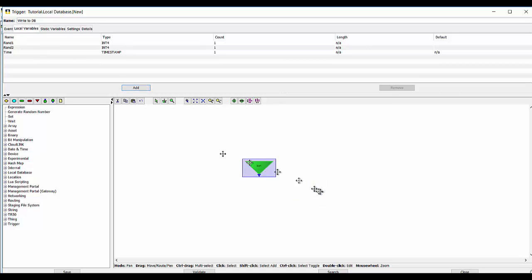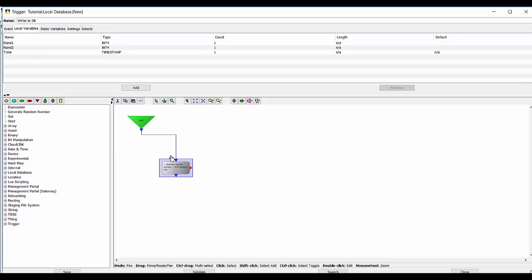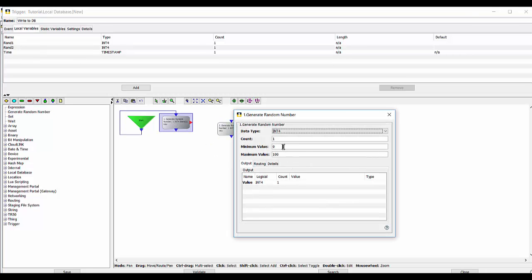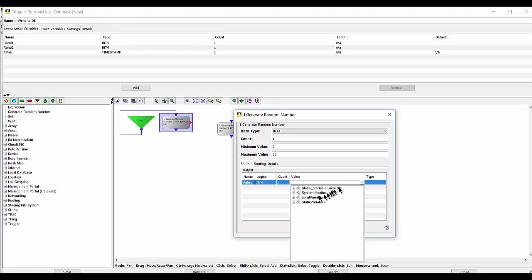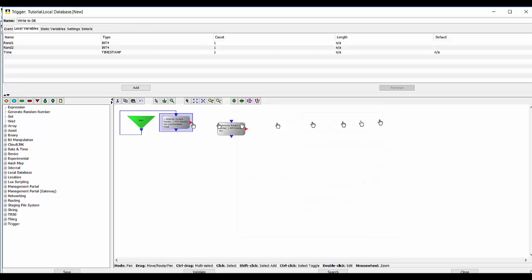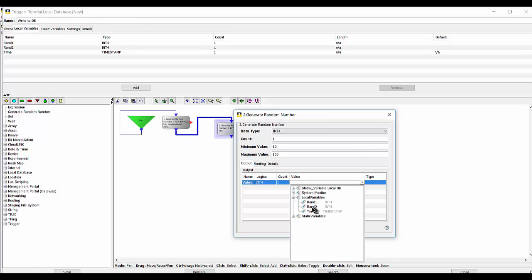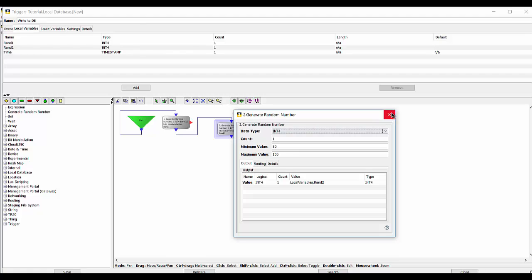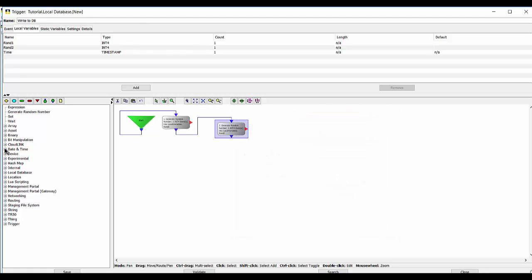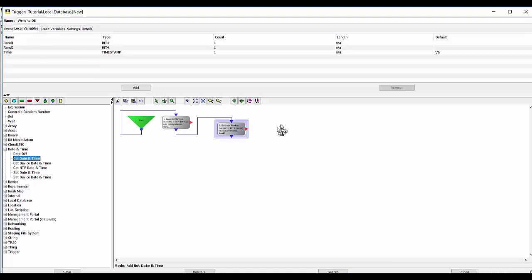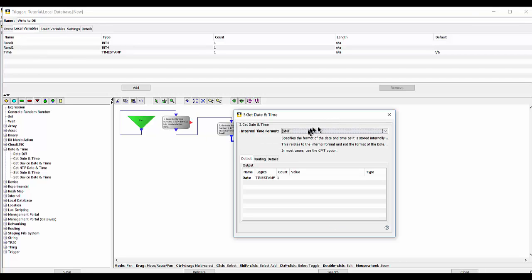Now we'll use the random number generator to write values to those fields. My first one will have random numbers between the range of 0 and 30, and the output of the random number generator is going to be a local variable called rand1. My second local variable will be between 80 and 100, stored in rand2. For my time value, I'll use 'get date and time' from the date and time section, using the local time zone, with the output going to my local variable for time.